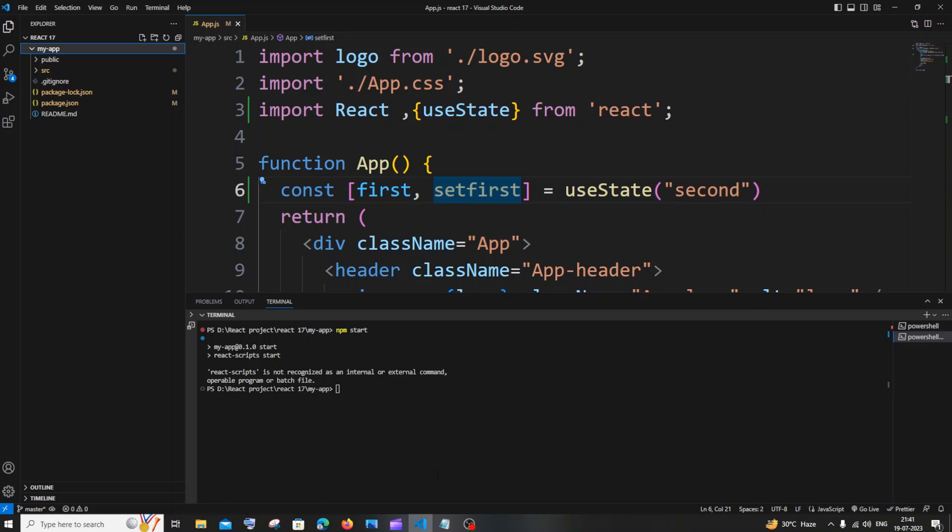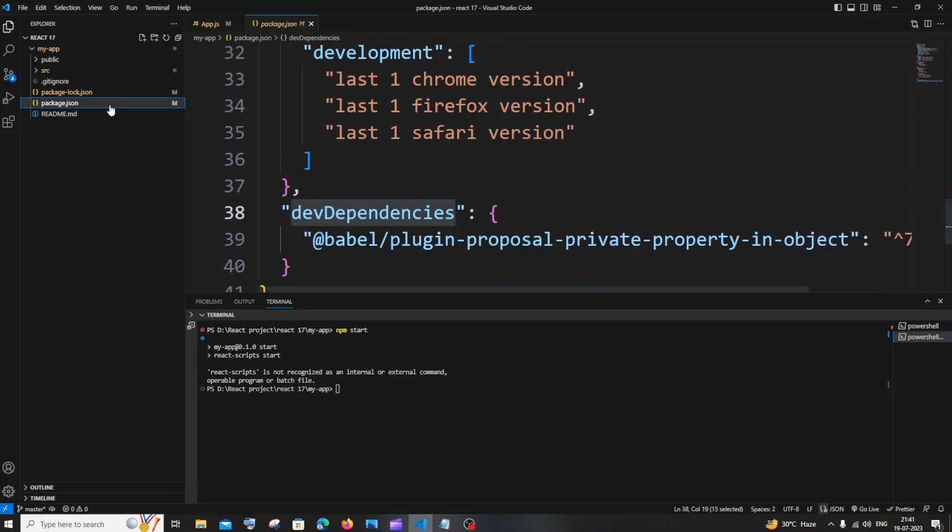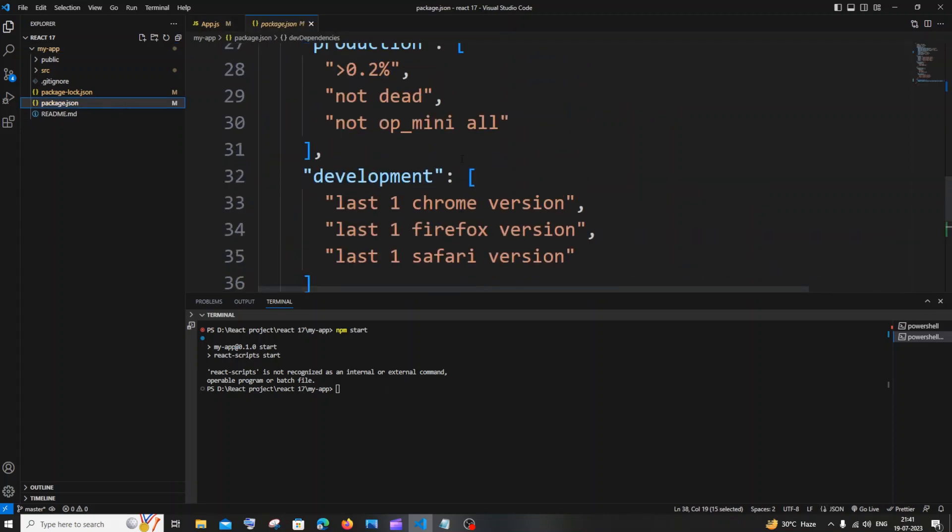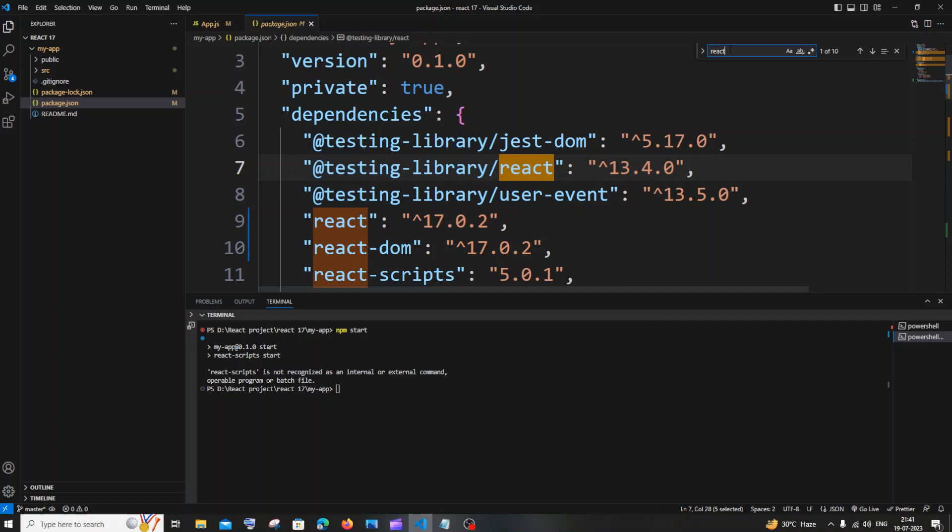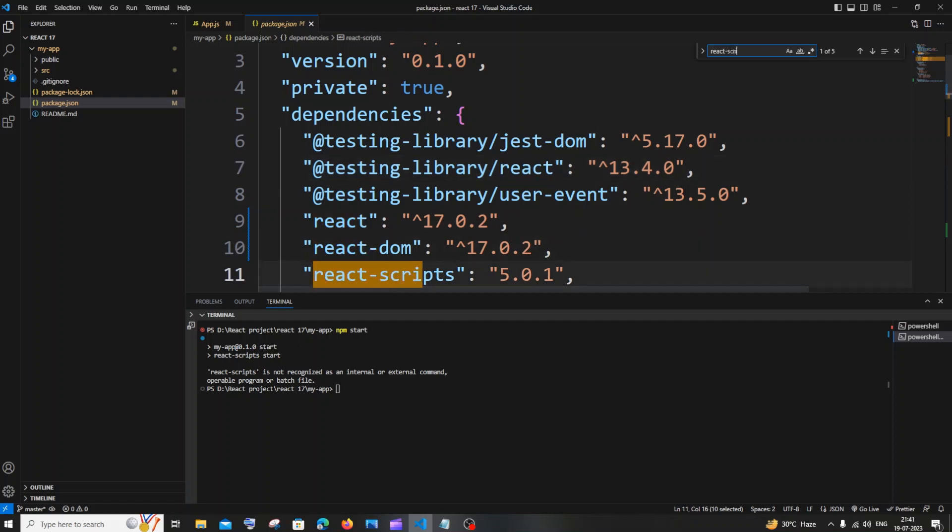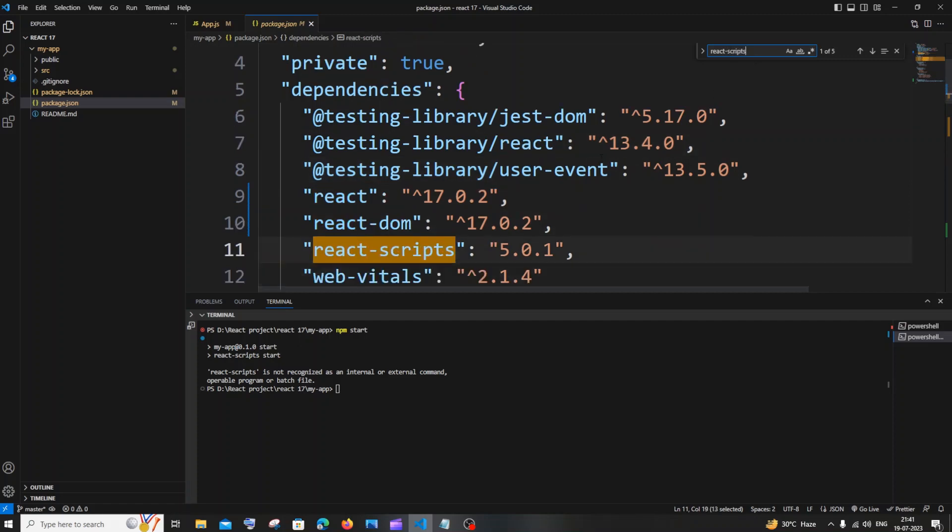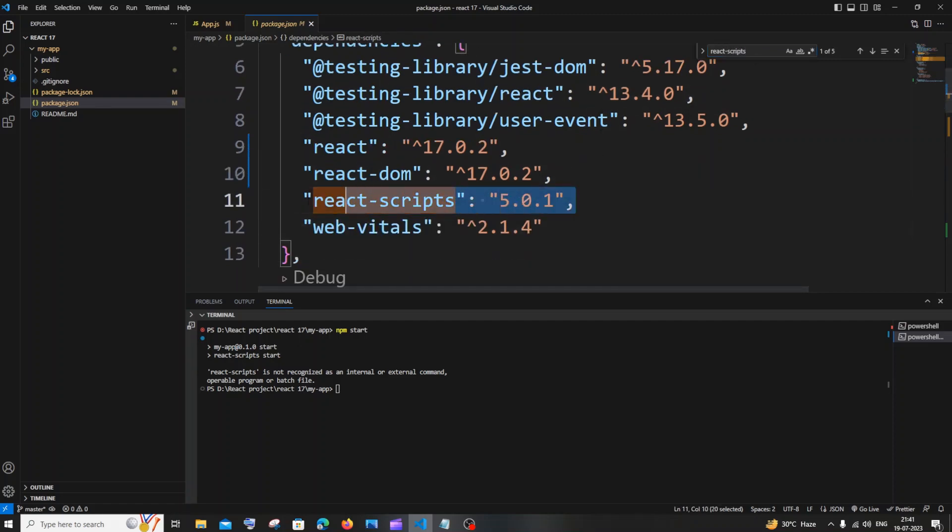First thing you need to do is go to your package.json file. After opening this, just press Ctrl+F and you'll have this search or find thing appearing above. In this, you just search for react-scripts. You're going to have this thing over here, and you need to also have this at these many places.